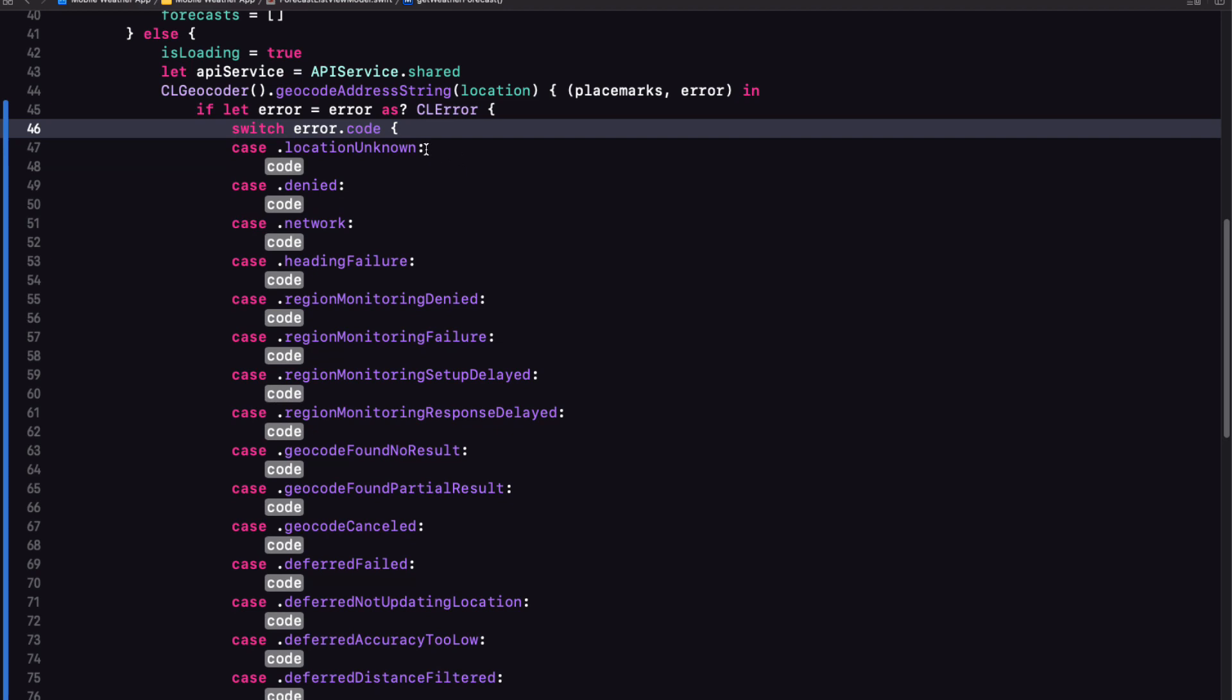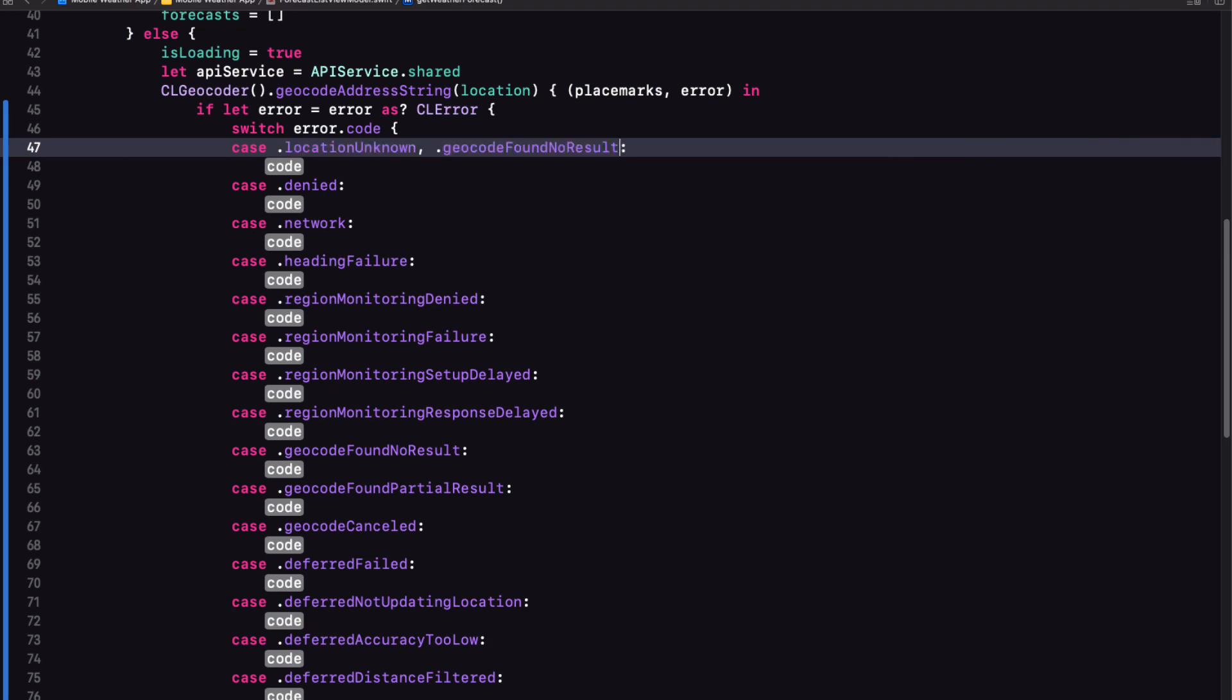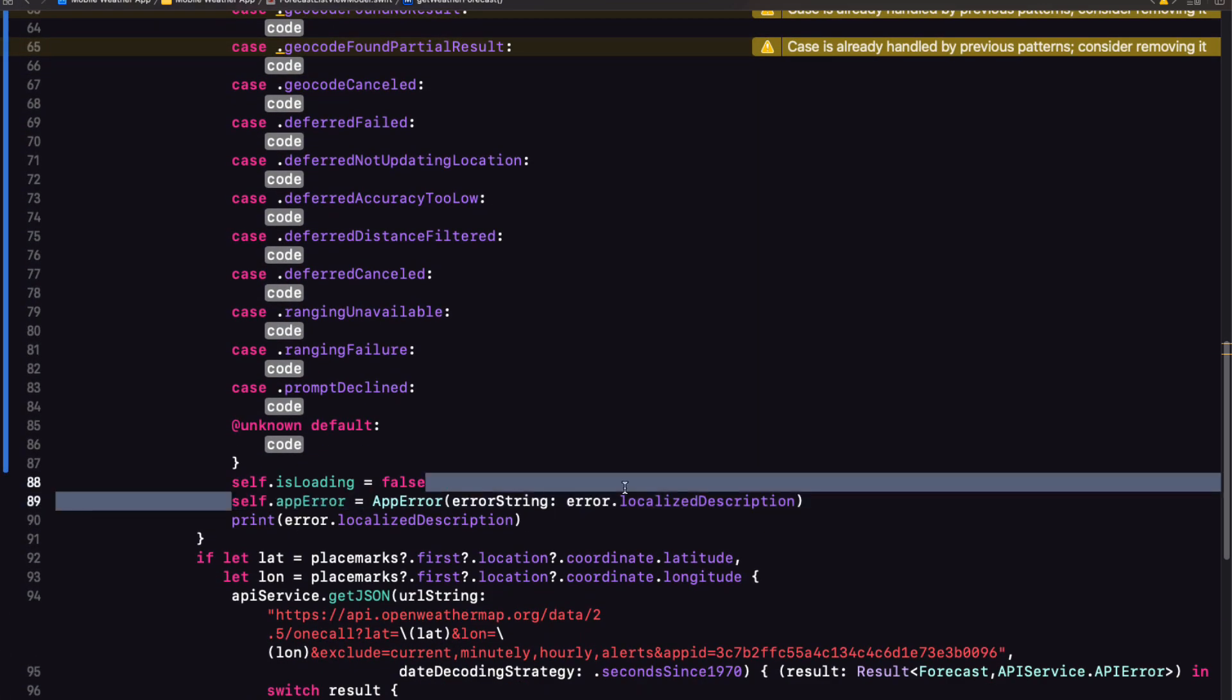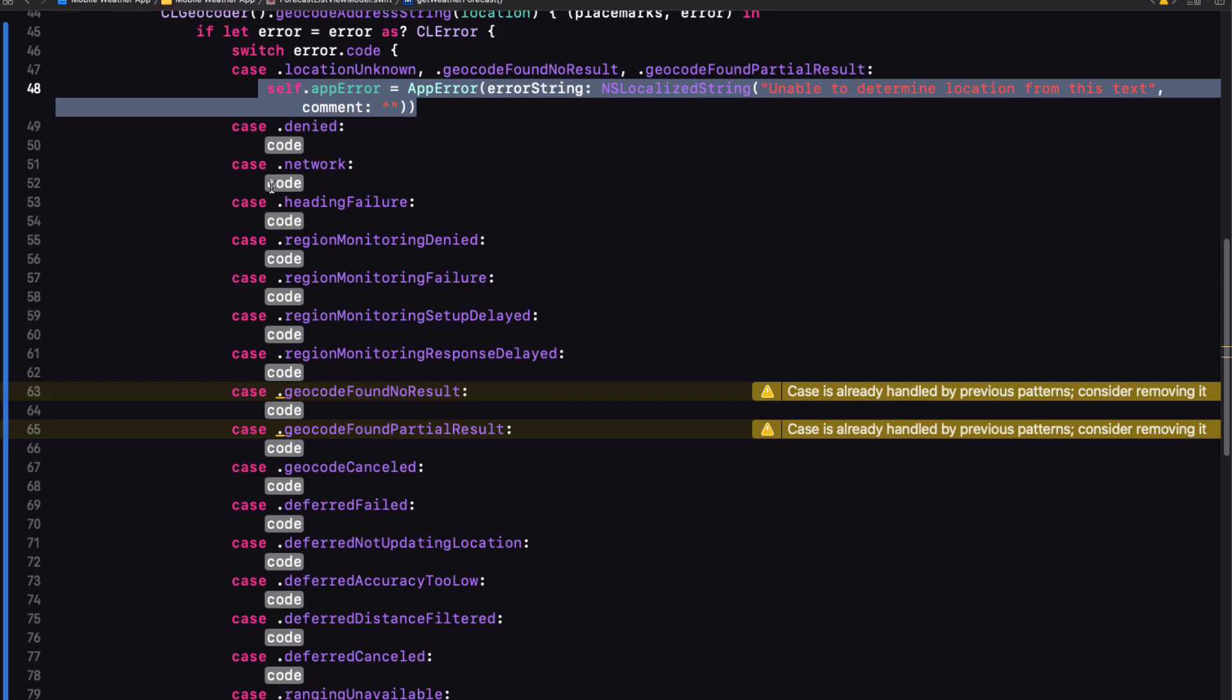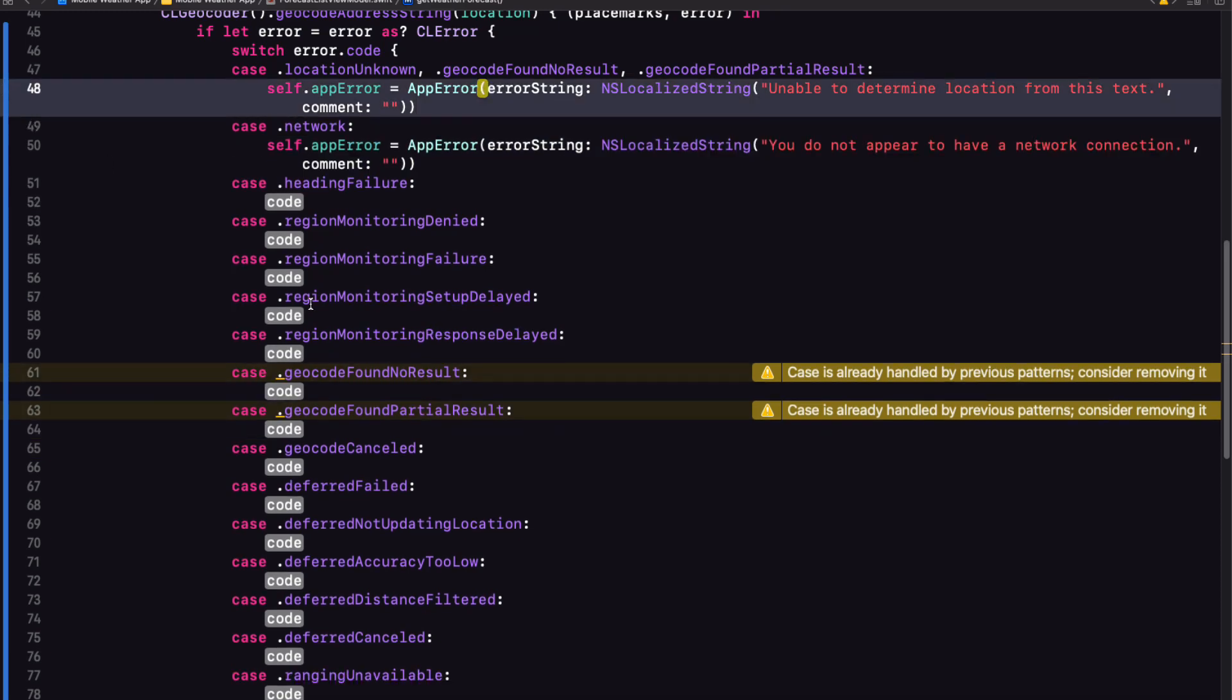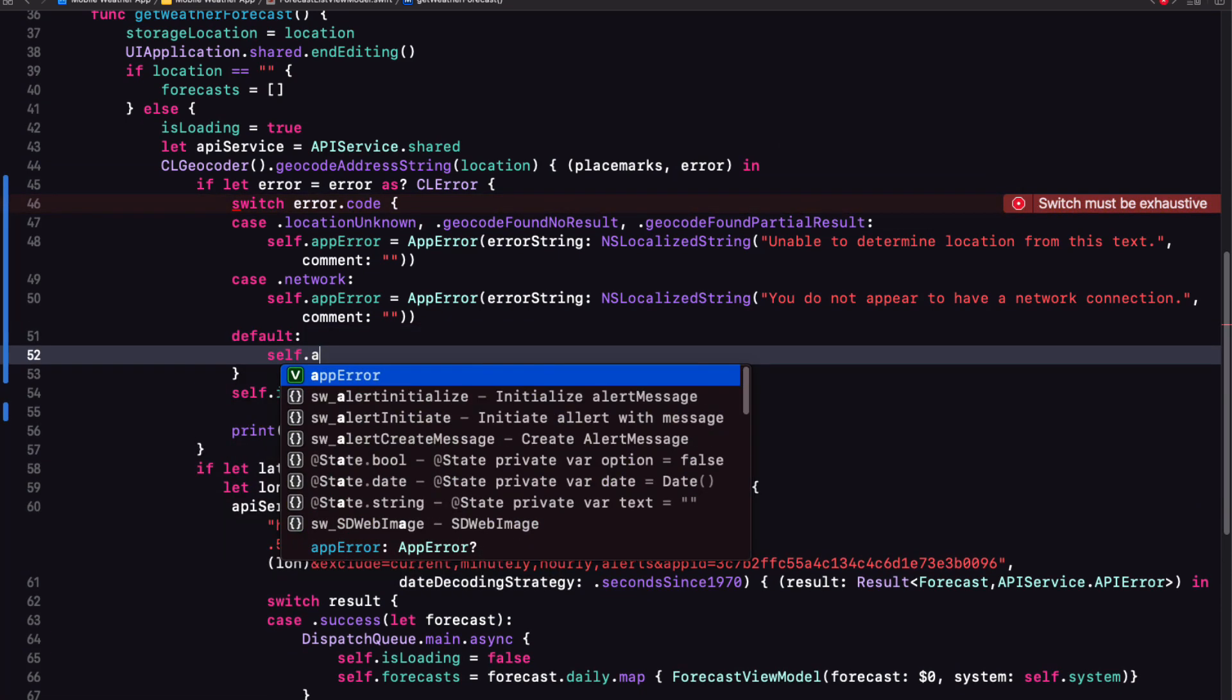Well, what we can do is we can group a bunch of these together that would have resulted from a location error and respond accordingly. Like these three location unknown, geocode found no result and geocode found partial result. And then we can set our app error with our own NS localized string. Again, I'll leave the comment empty. If you're using localization, that comment will be useful to your translator. The other one I want to report specifically on is the network error. And then for the default, I'll just go with the generic errors localized description.